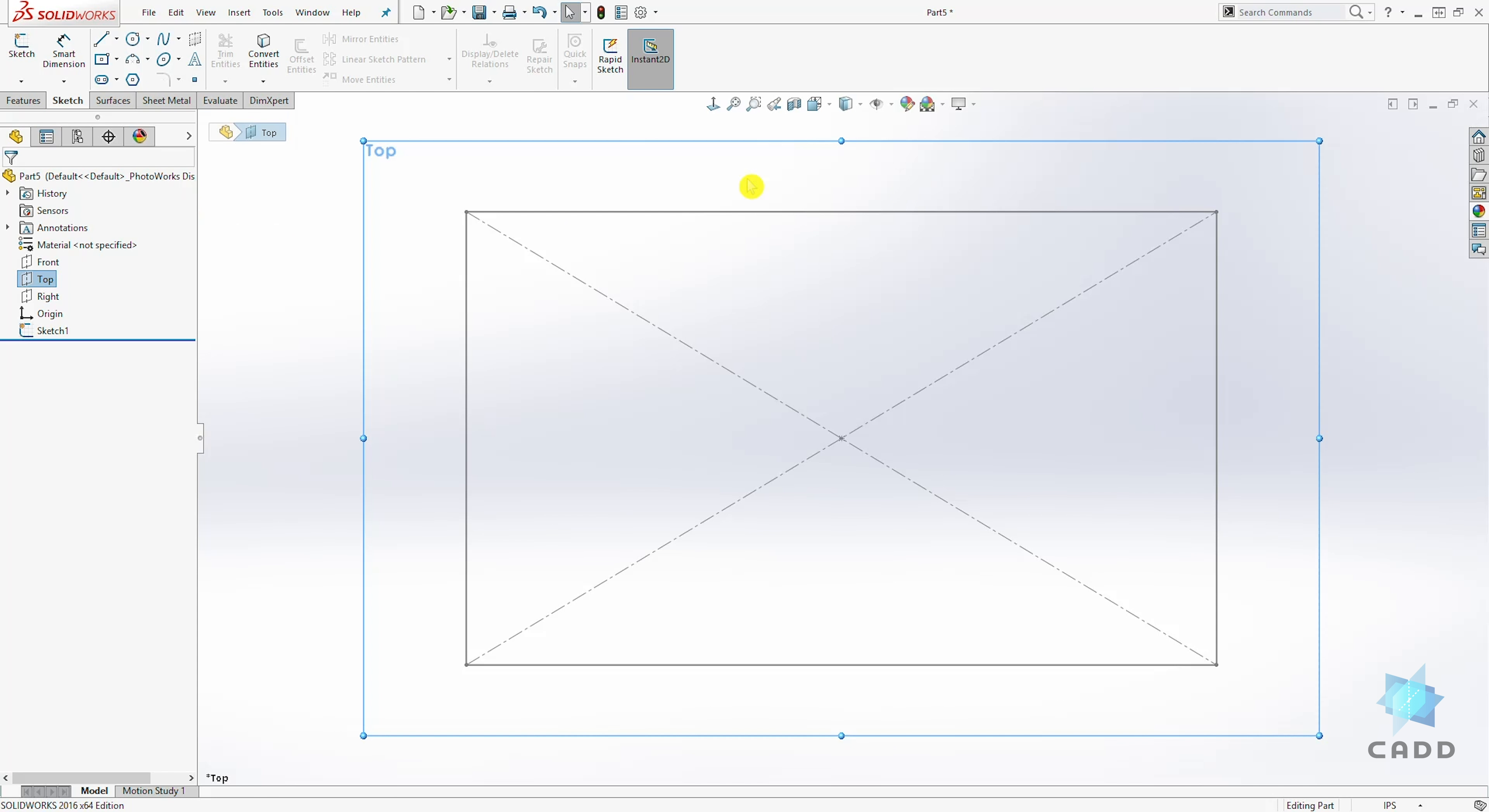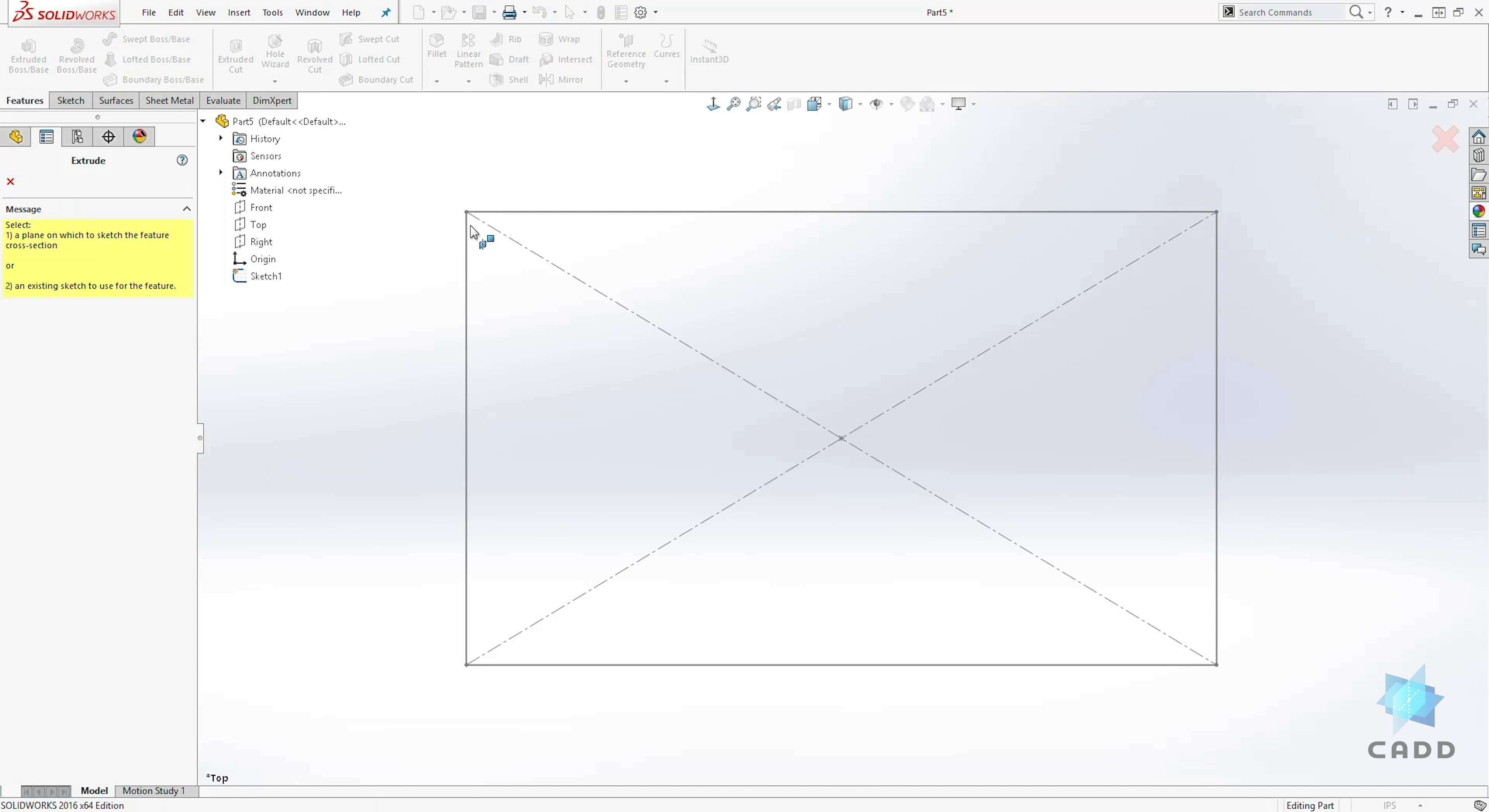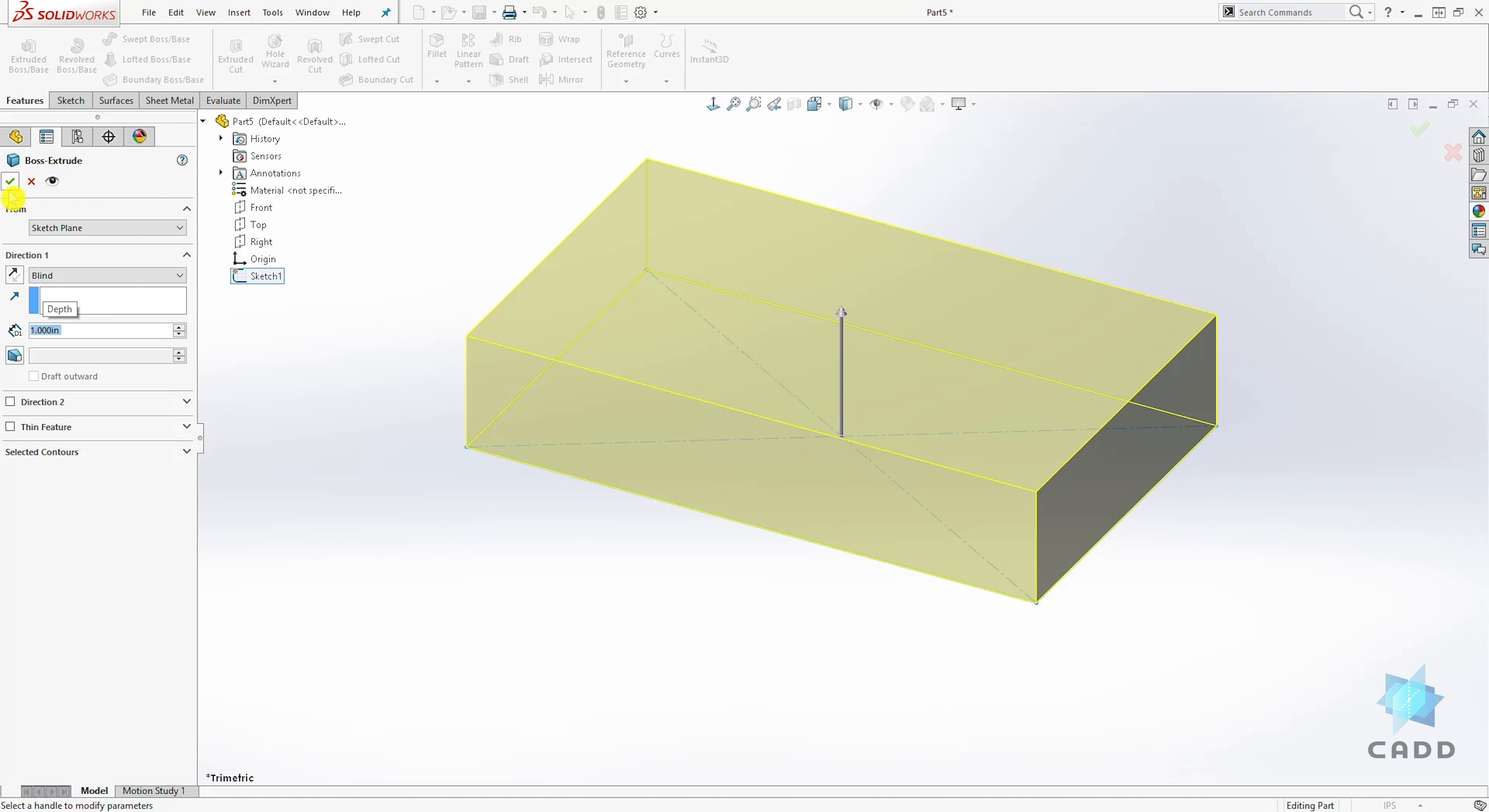And you can also change your sketch plane in the feature by selecting different faces on the feature. So to show you what that is, let's extrude the sketch. So select extrude. Select your sketch to extrude it. Let's extrude it up one inch. And click OK.